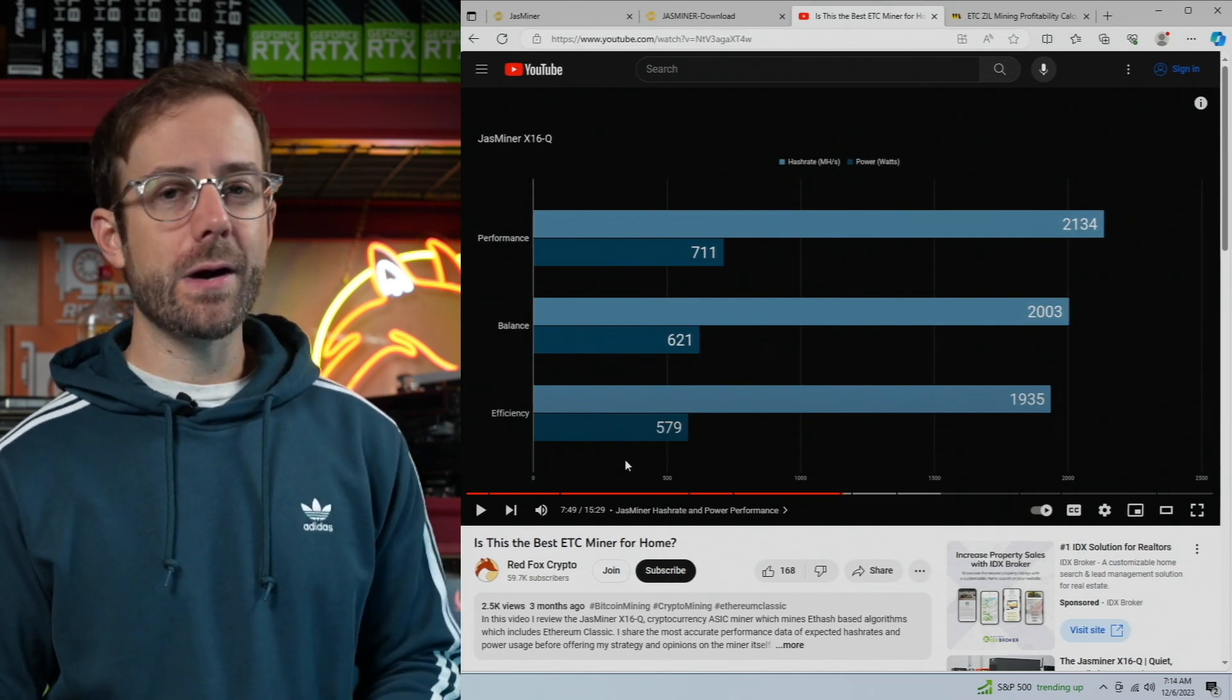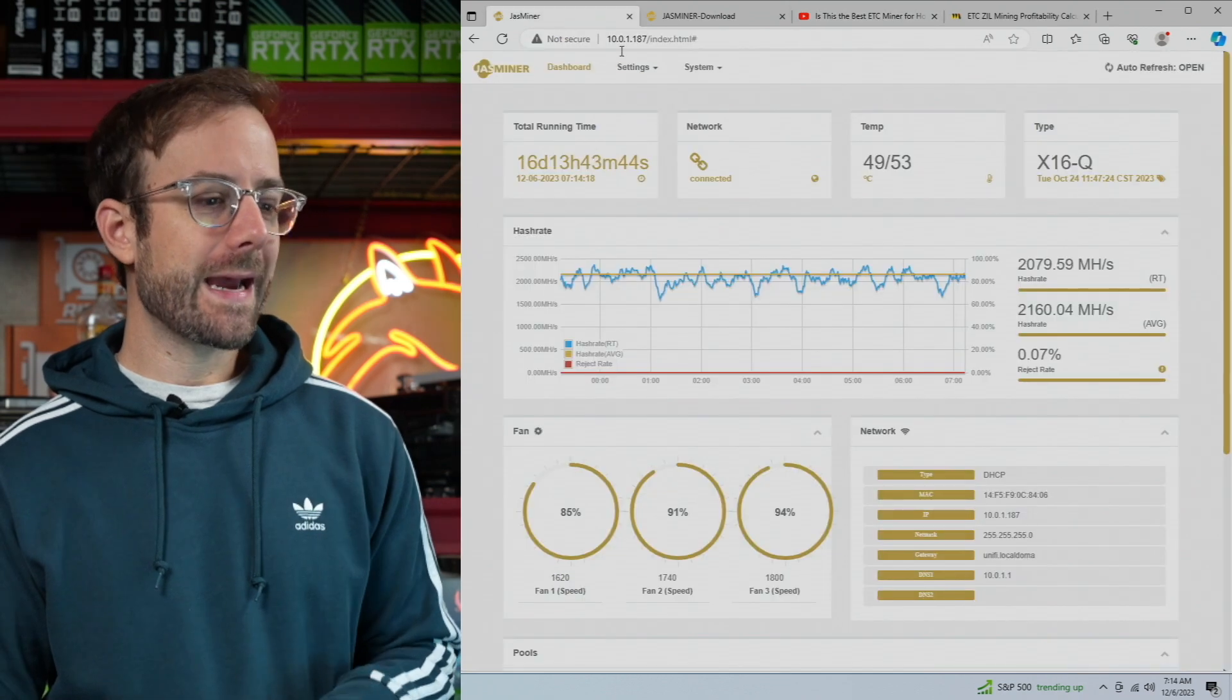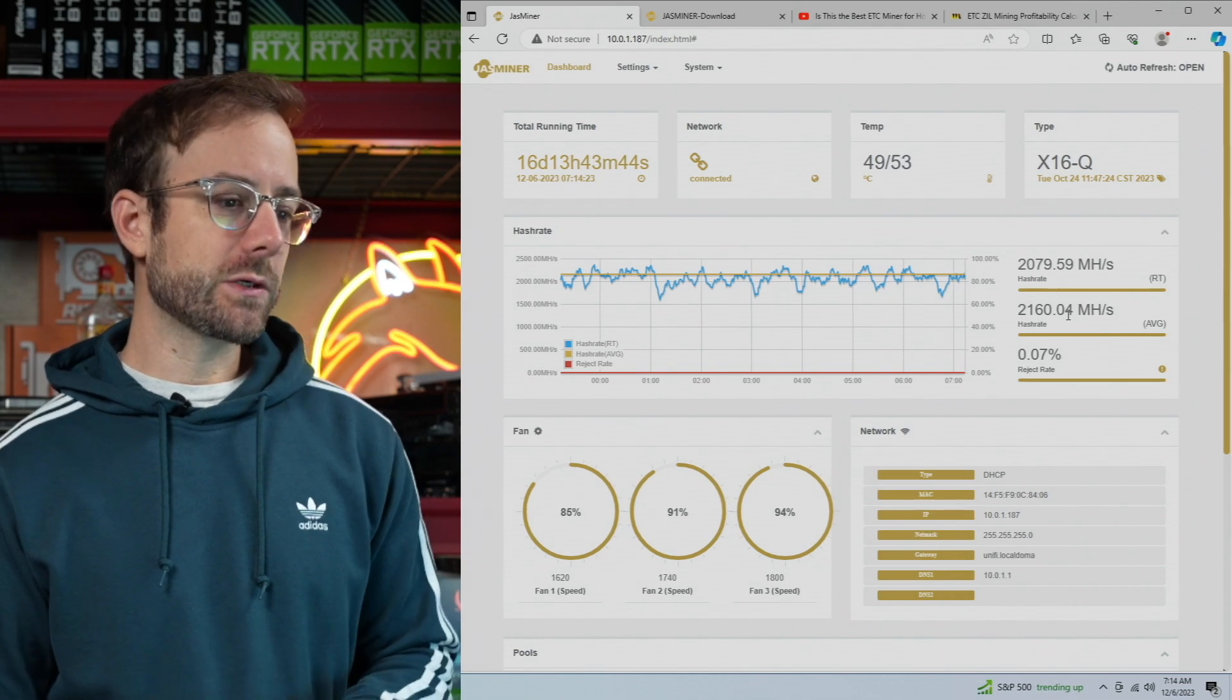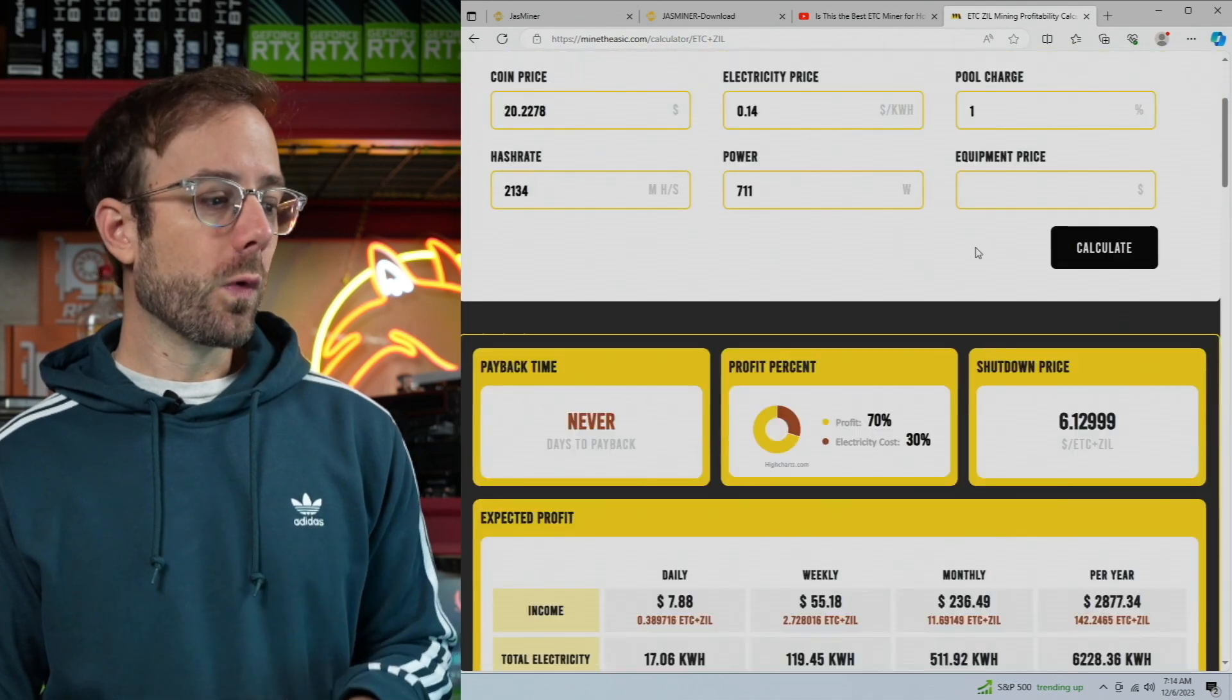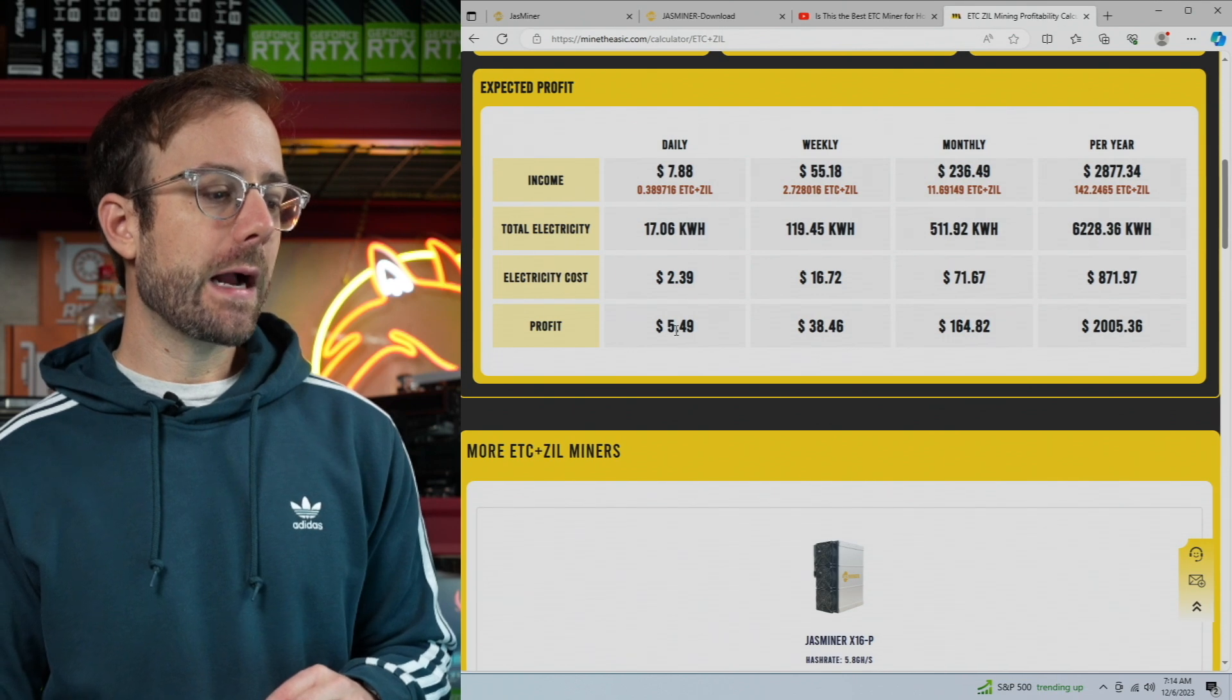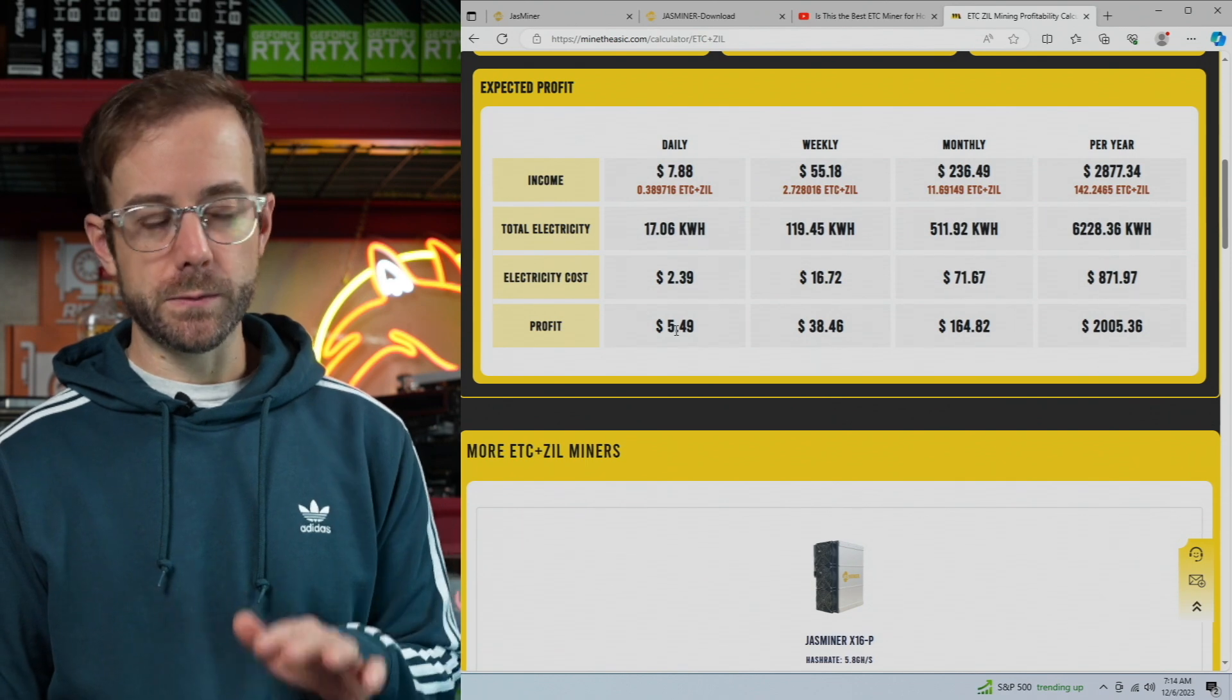I've been running it on performance mode for quite a while now and they've done some firmware upgrades over time. You can see back then I was getting 2134 megahash, now getting 2160 megahash, so a little bit extra megahash out of the machine for the exact same wattage. Profitability-wise, what I'm doing right now as I'm making this video mining Ethereum Classic and Zilliqa, I'm doing $5.49 a day running it on performance mode, which is the most profitable mode for me to run it at.